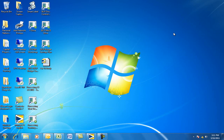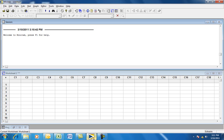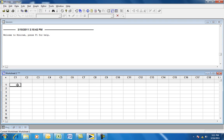This training video demonstrates how to construct a Type 1 gauge study using Minitab 15. The first thing you would do is launch Minitab, and in column C1, you would add in your raw data.